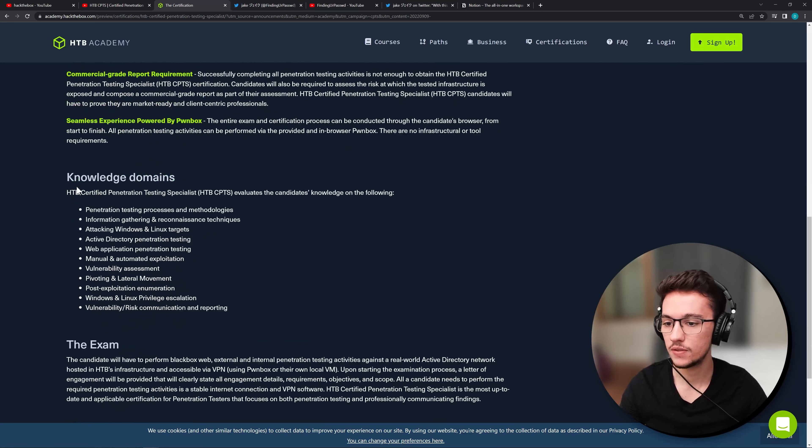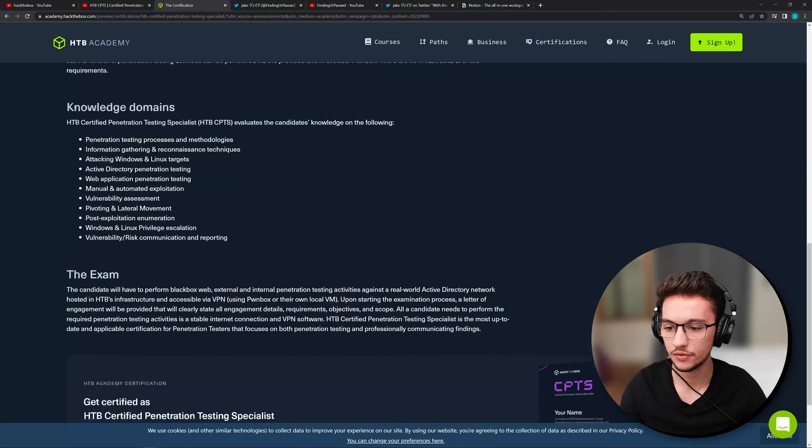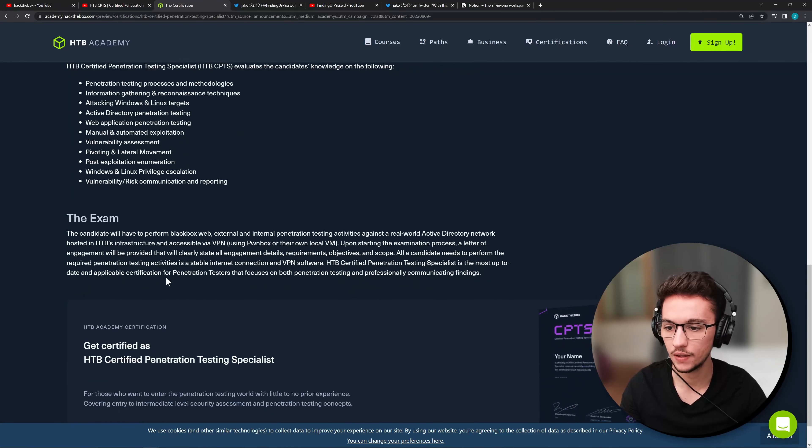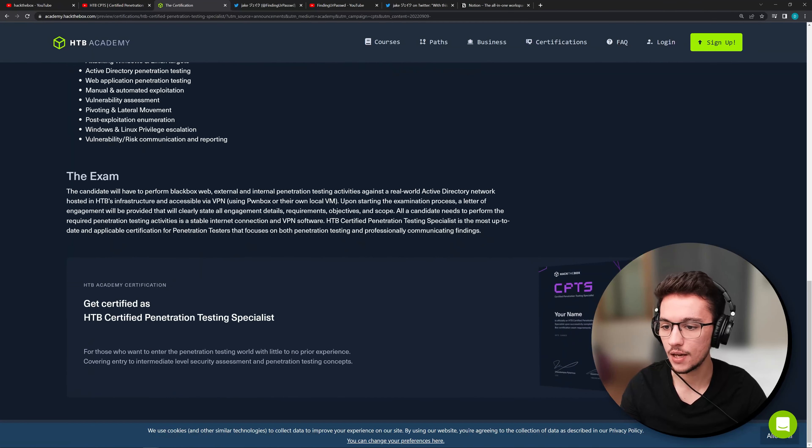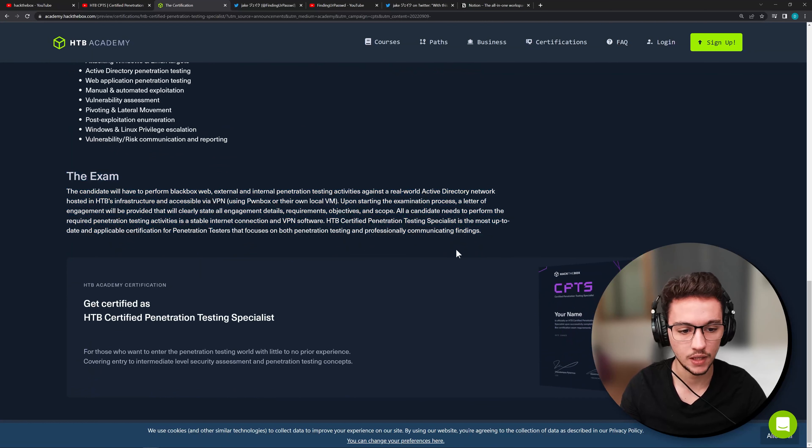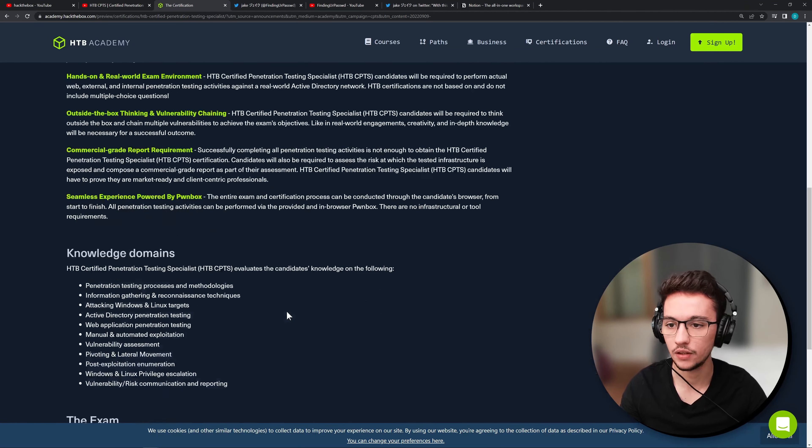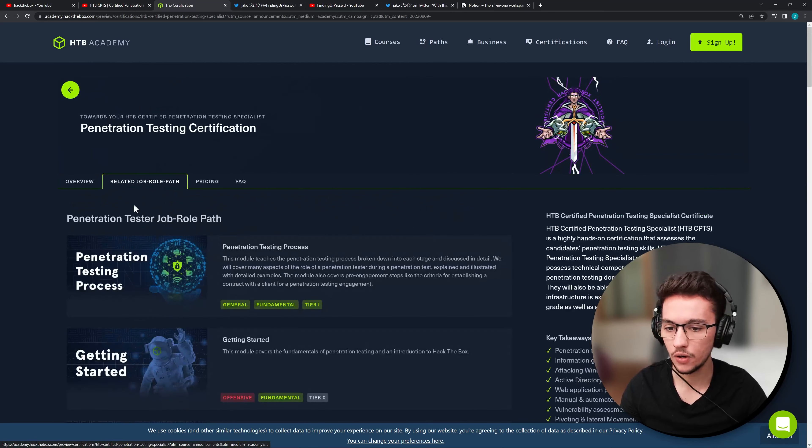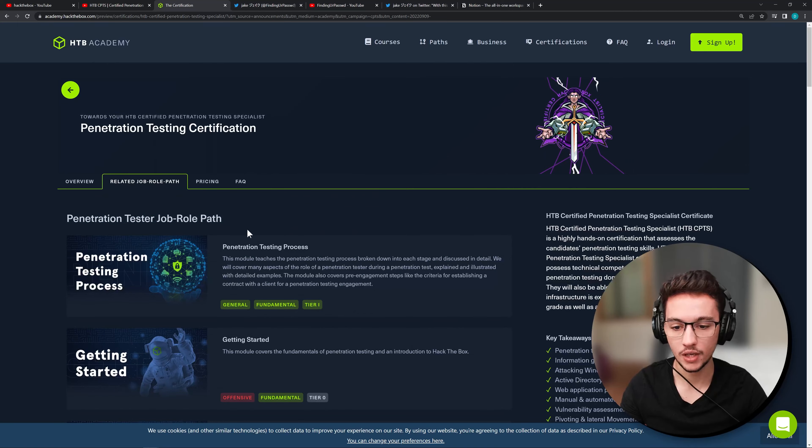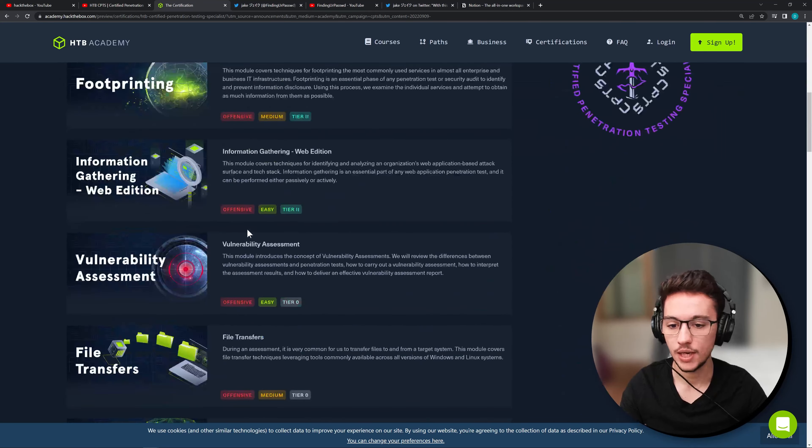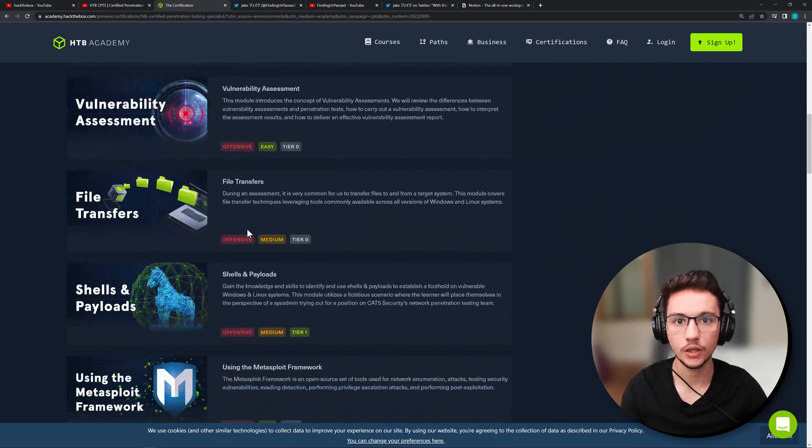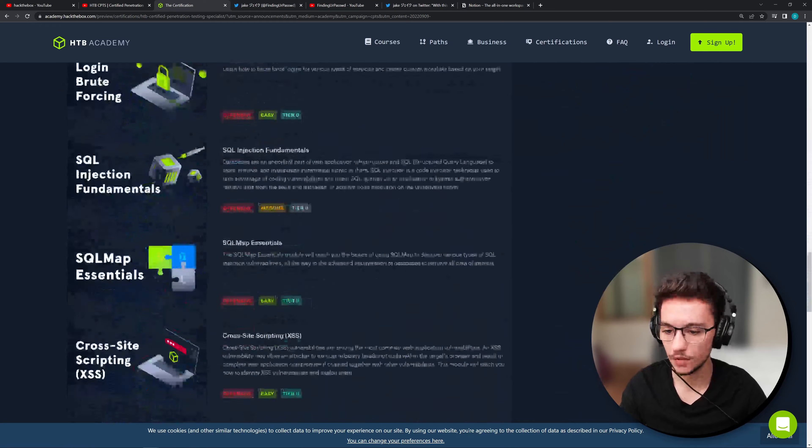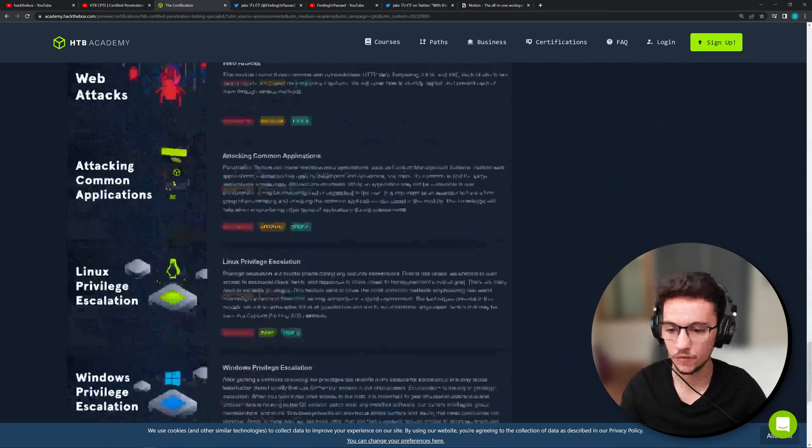Here you can also see the knowledge domains. I mean, this is all pretty standard stuff. If you're familiar with penetration testing, then yeah, some information on the exam. And then after you do the exam, you get your certificate here. Now, if we go here, you can see all the modules from the penetration tester job role path that you have to complete prior to enrolling on the exam. So there are a lot of modules.